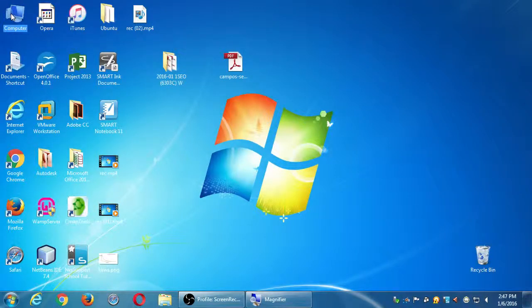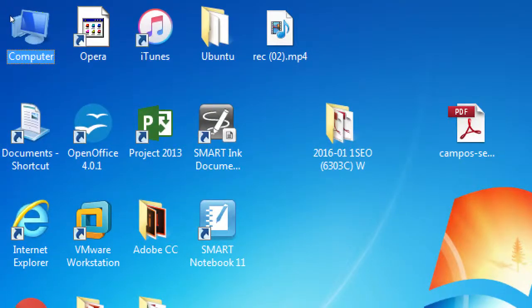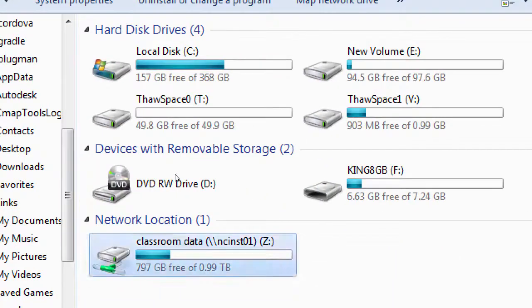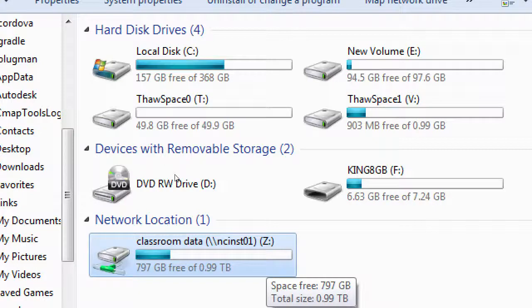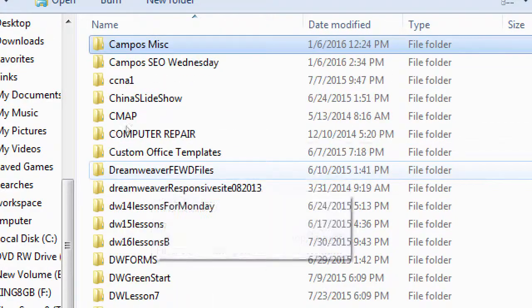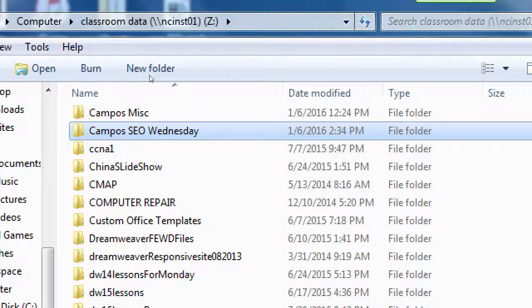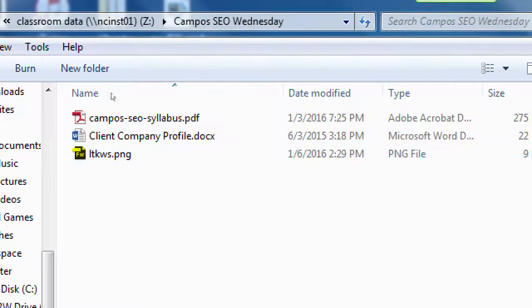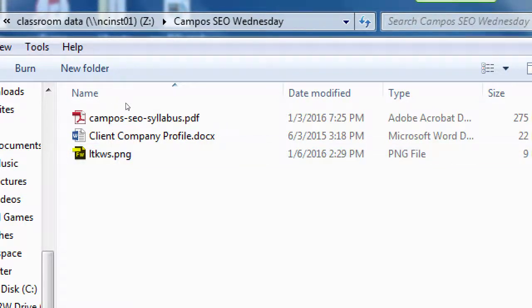Go to the desktop, open your computer window on the top left. We're going to go back to the network location — Classroom Data Drive Z as in Zebra. I'll be giving you various handouts throughout the course in that folder. Scroll down to our class folder, which is Campus SEO Wednesday, open that folder. I've added two things: the long tail keyword strategy graphic and the client company profile.